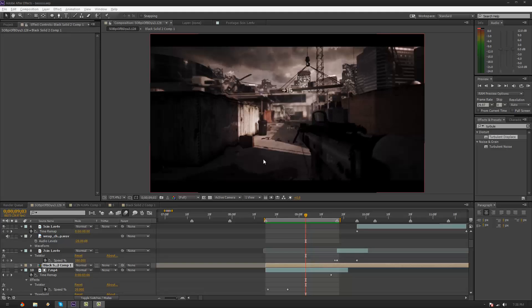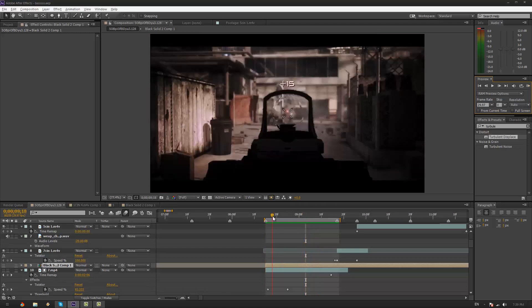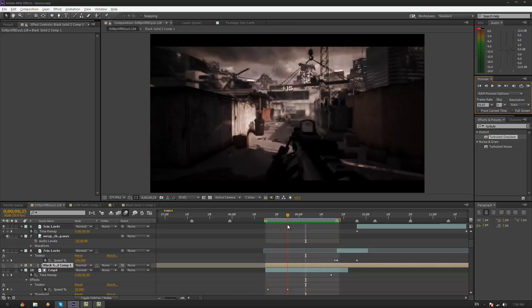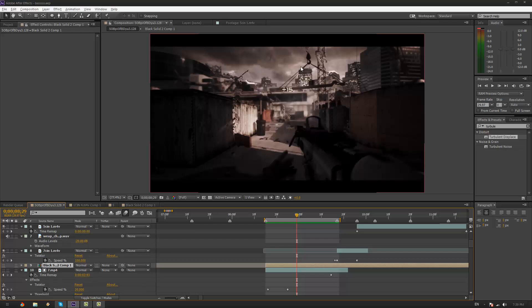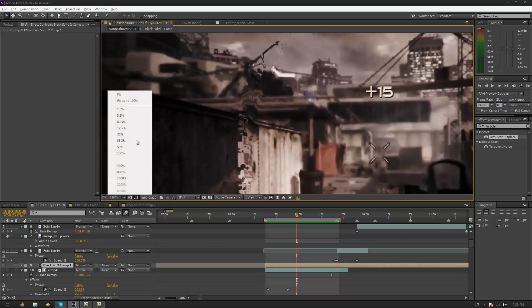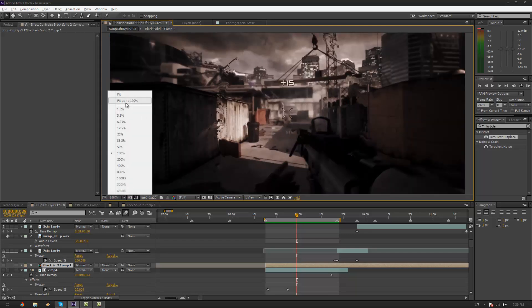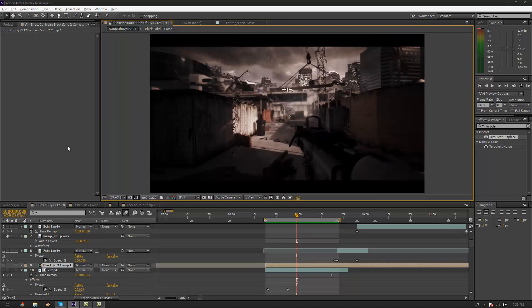Hey guys, Azri here and today I have a tutorial on a shockwave ring effect that you see in a lot of edits nowadays. And if you don't know what I mean, I'll show you a little preview here. So you see that after the shot, a ring comes out from the centre of the screen and actually displaces the clip. It actually seems a lot more difficult than it is to do, but since you're here, you're probably wondering how to do it yourself, so let's get into it.